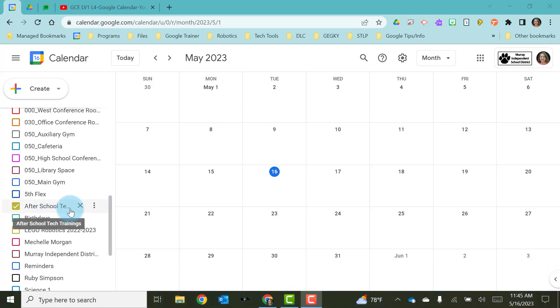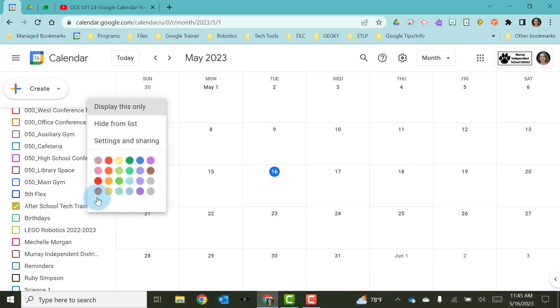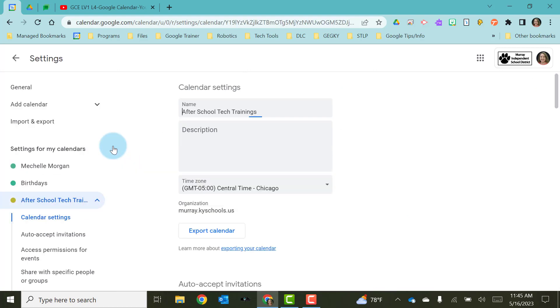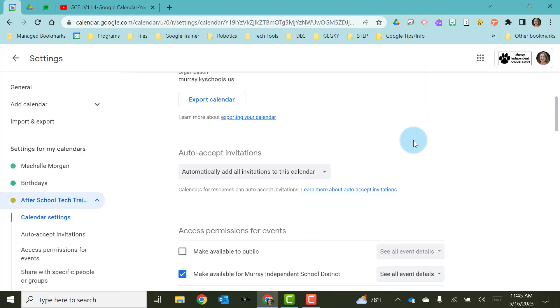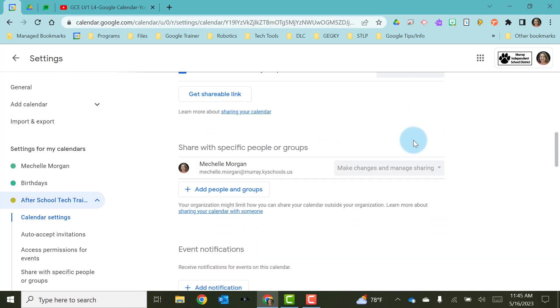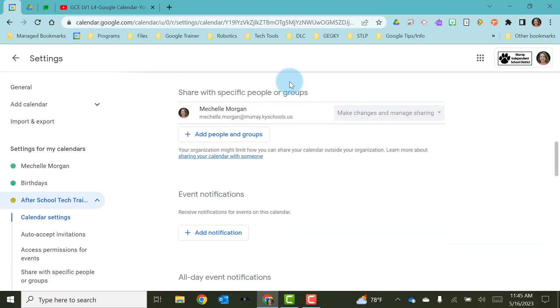So I have my after-school tech training calendar and I'm going to click on the three little dots and choose settings and sharing. The first thing I'm going to do is scroll down here to share with specific people or groups.